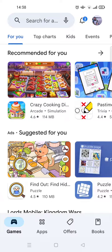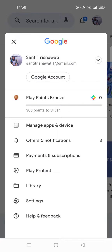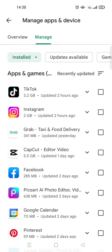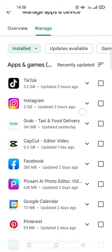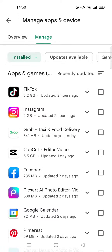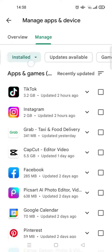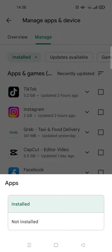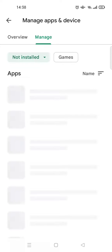First, you need to click on your profile at the top right corner, then go to Manage Apps and Device, and click on Manage. In here you'll see the apps currently installed on your phone, but to find the history of apps, click on the Installed box — the green one — and then go to Not Installed.